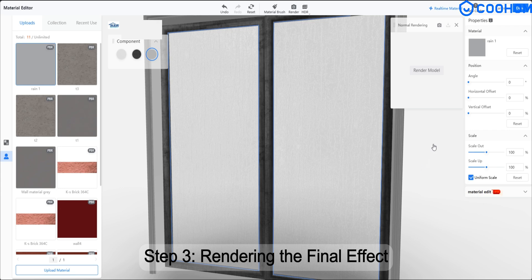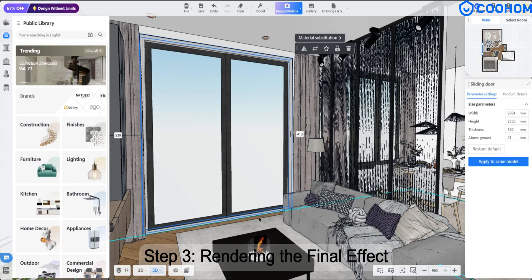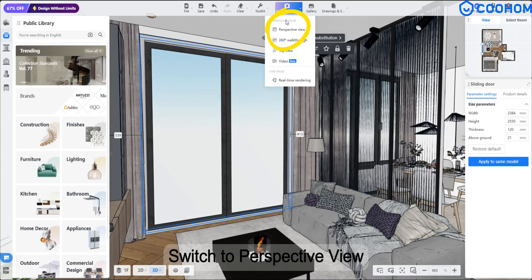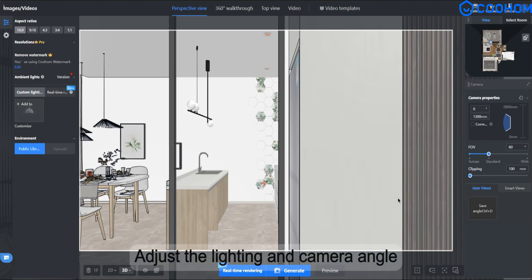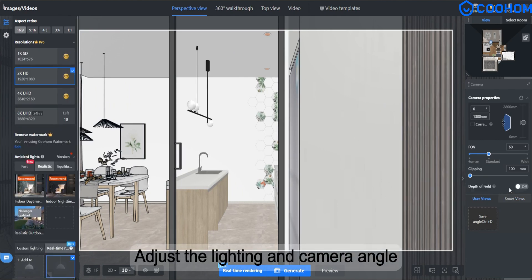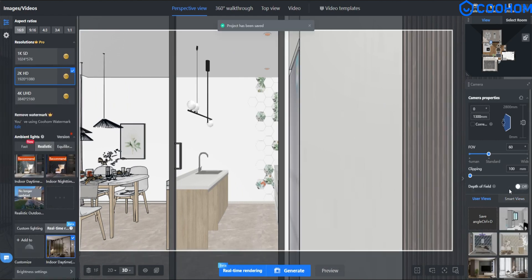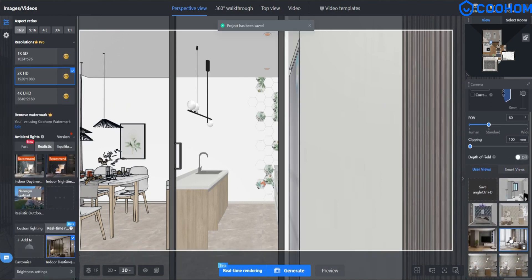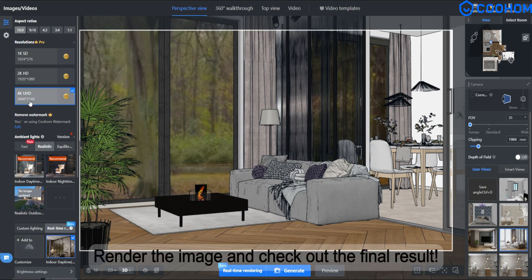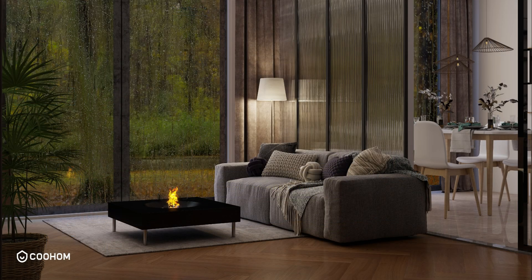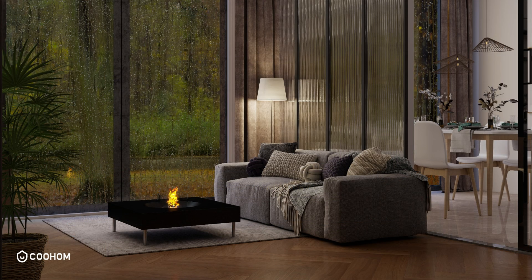Step 3. Rendering the Final Effect. Switch to Perspective View. Adjust the lighting and camera angle. Render the image and check out the final result.